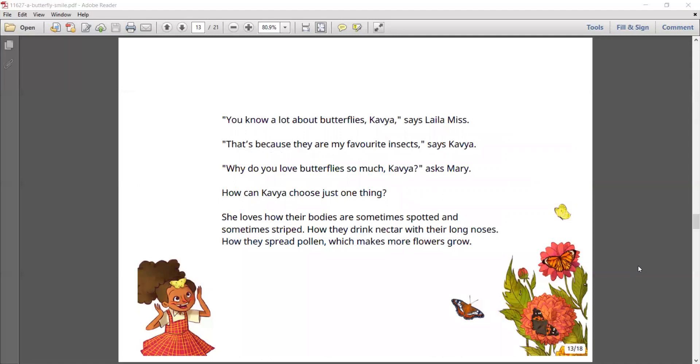You know a lot about butterflies, Kavya, says Laila Miss. That's because they are my favorite insects, says Kavya. Why do you love butterflies so much, Kavya? Asks Mary. How can Kavya choose just one thing?